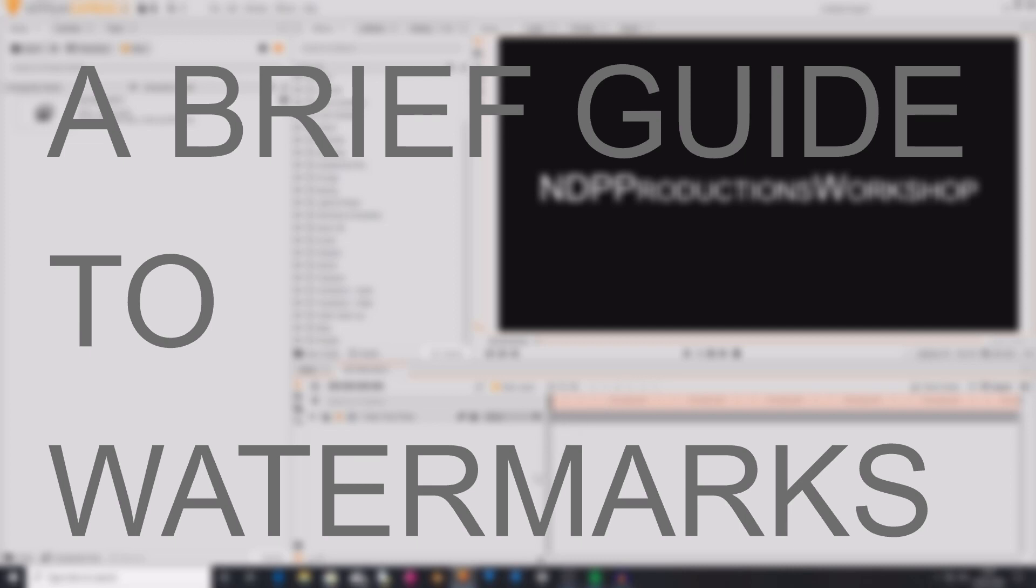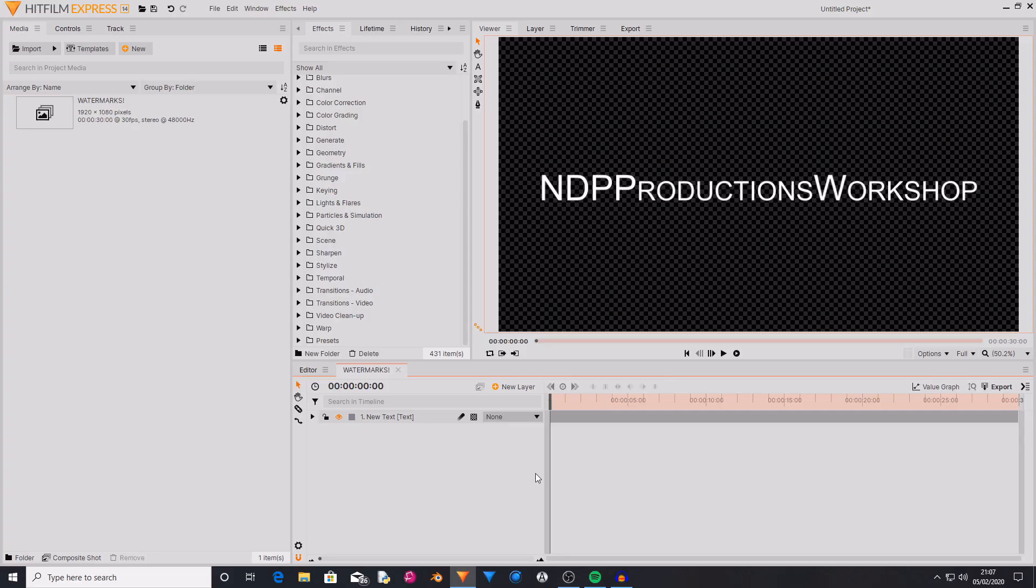Hello and welcome back to another HitFilm video. Today I'm going to be talking to you about watermarks inside of HitFilm Express version 14. If you wanted to know about watermarks inside of this piece of software, then you've come to the right place.